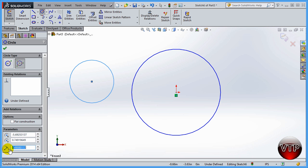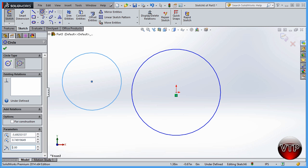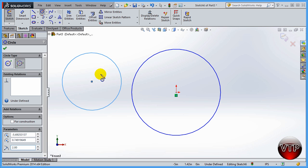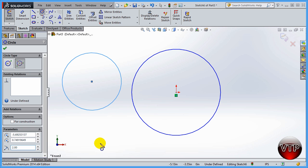Let's go ahead and change this radius to 2.0 and hit enter — it will expand the circle slightly, creating a two-inch radius circle which is a four-inch diameter circle. Those are two ways to create a circle.